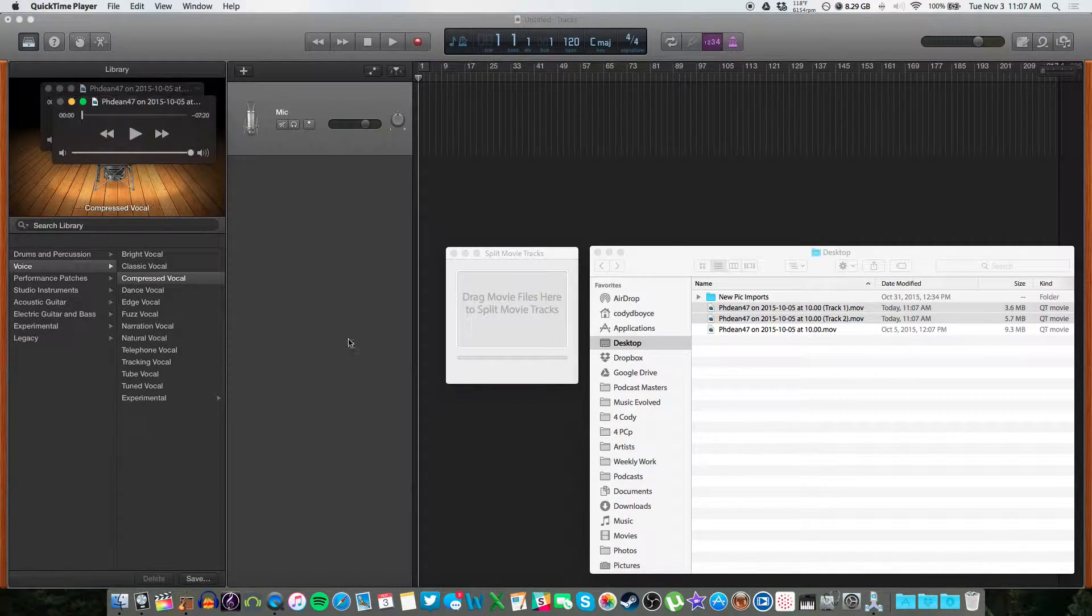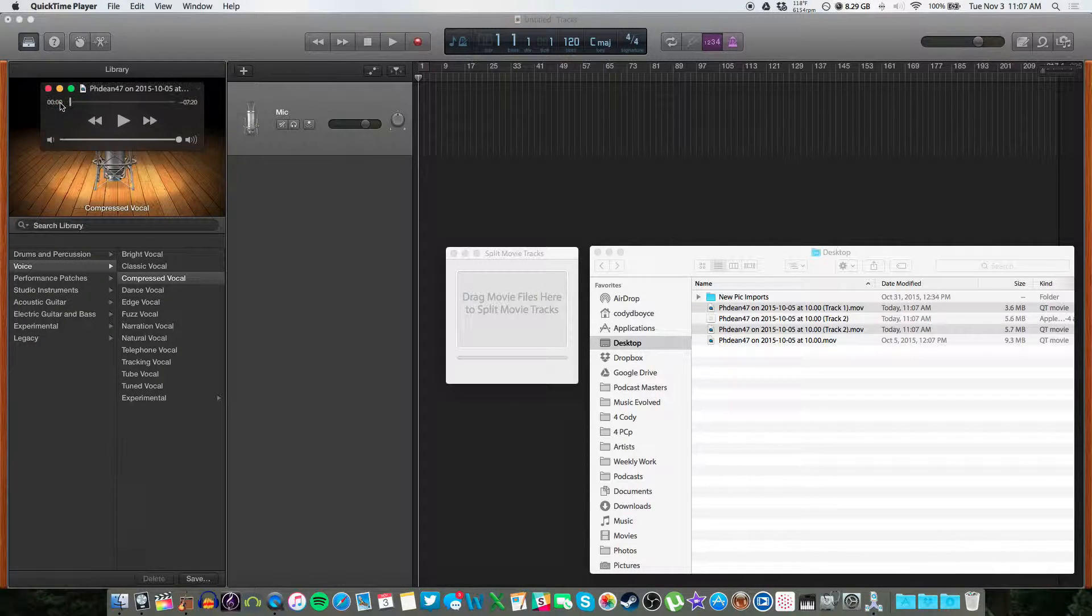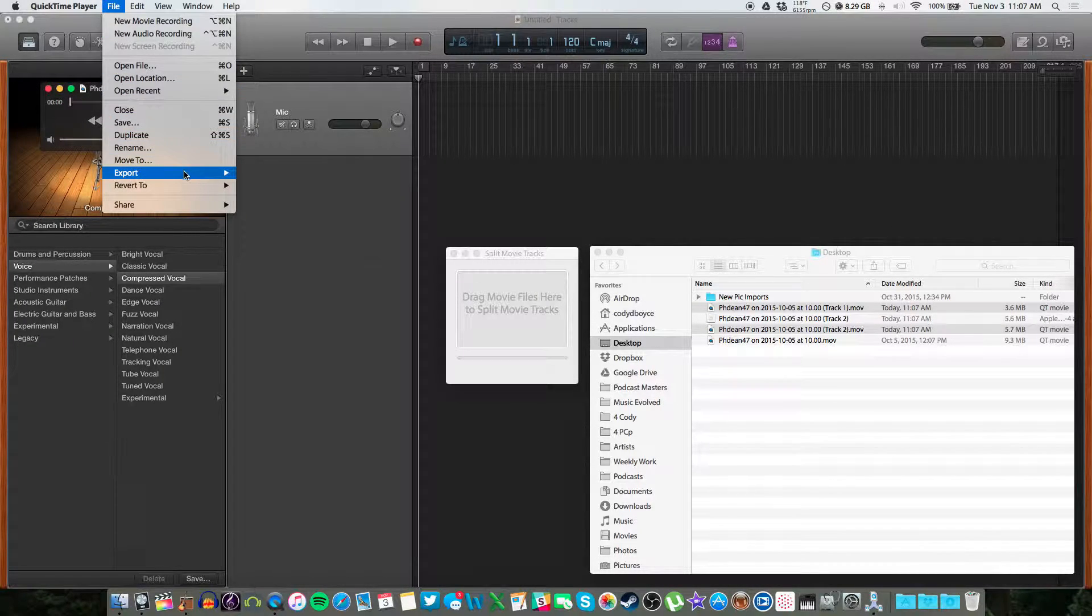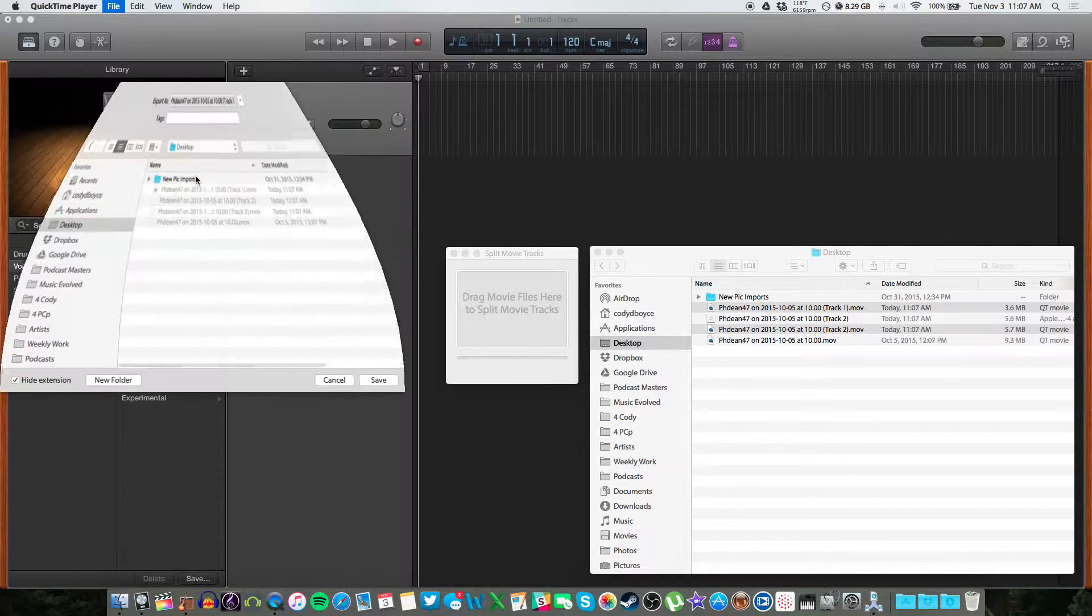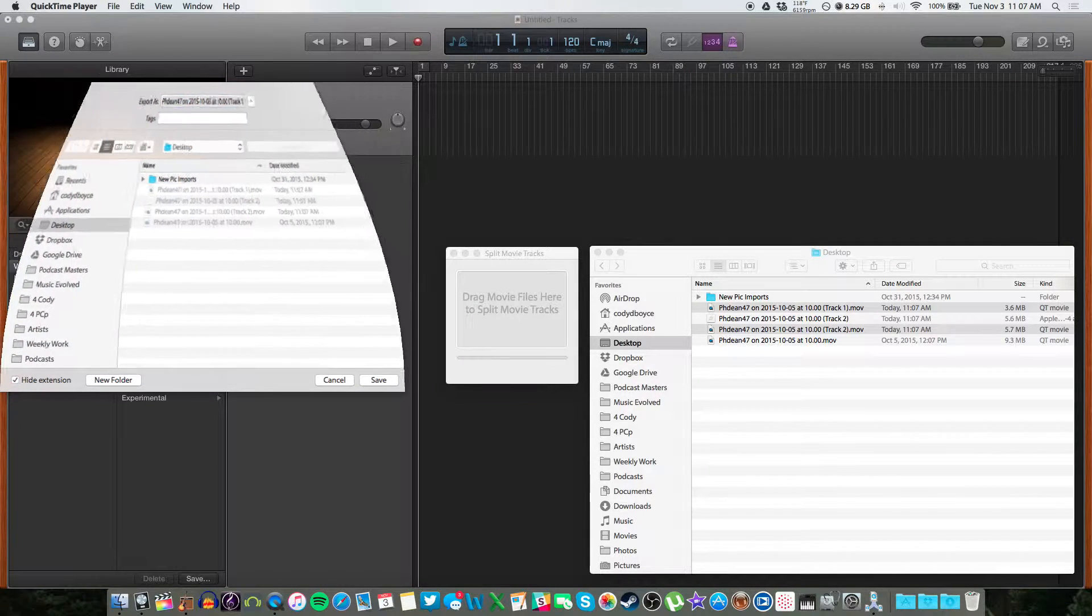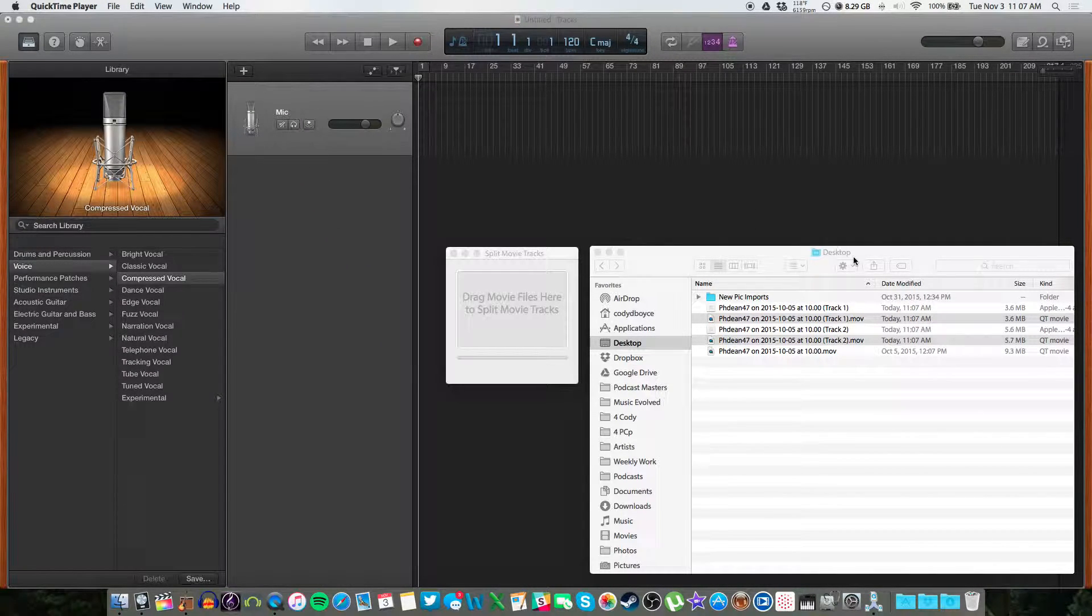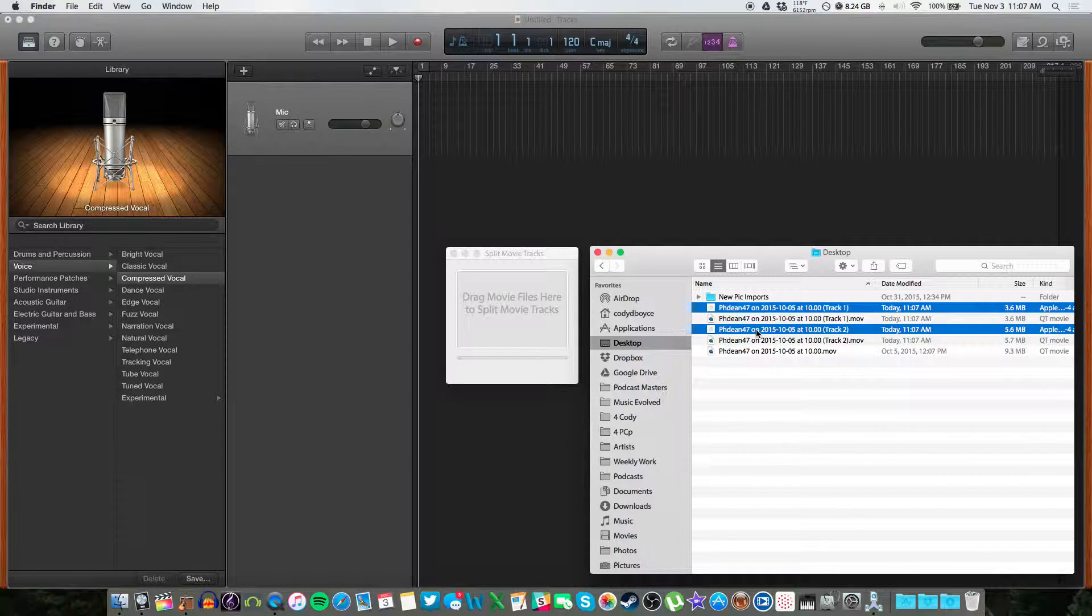Quickly exports it. We'll do the same with the other file. Audio only. Export. Done. So here we go. Right here we have two audio only files separated from your conversation.